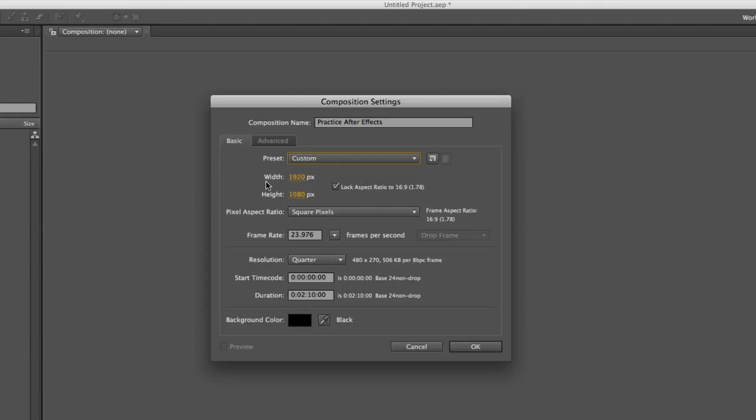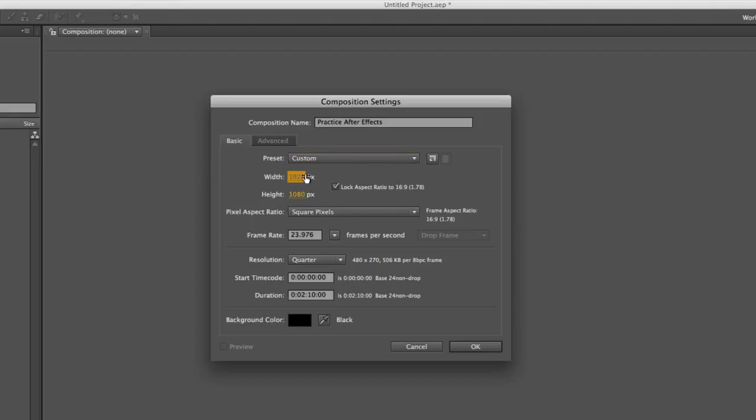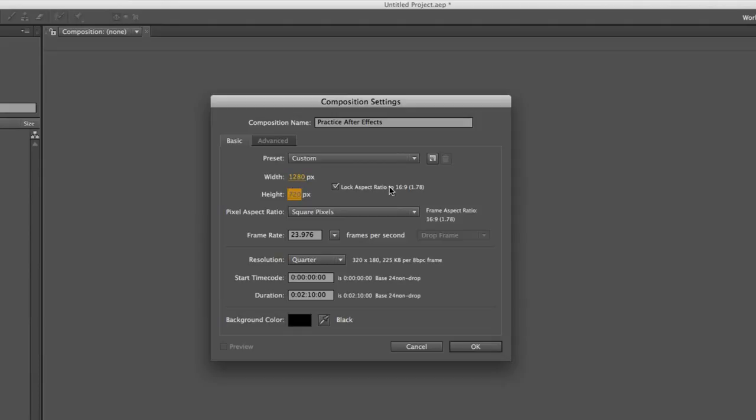But if you're just working in After Effects, just choose whatever settings you want. If you want an HD 1920 by 1080 pixels, you can just input those right here. Say you want 1280 by 720, you can choose that. If you don't want this aspect ratio of 16 by 9, which is the typical aspect ratio for videos nowadays, you can unlock it by unchecking that box.